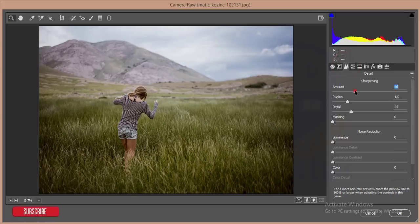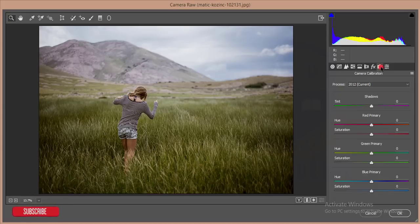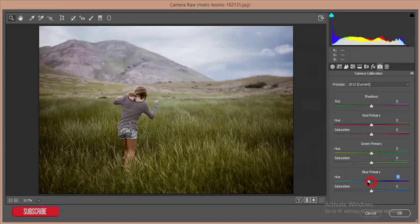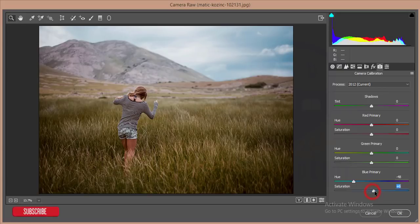After that I'll go to sharpening - 40 to 60 percent - and add some noise reduction, luminance one. Then I'll go to the camera calibration option and adjust it down to 44 percent, and increase the saturation 10 percent.